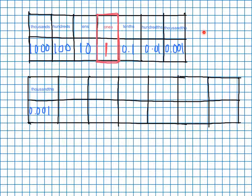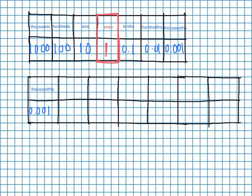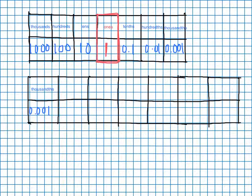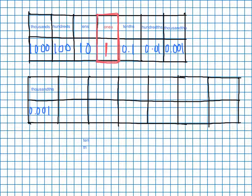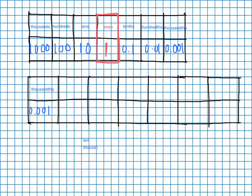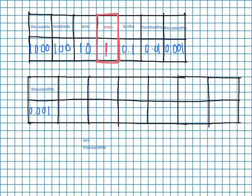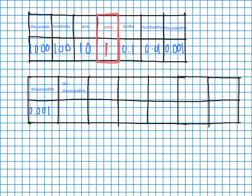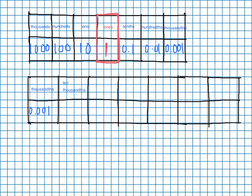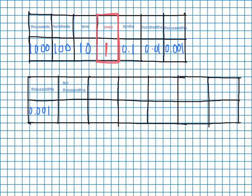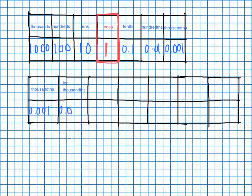Next up is going to be ten thousandths. Sometimes that's really hard for me to say. Now ten thousandths, boys and girls, is going to look like zero point zero zero zero one.